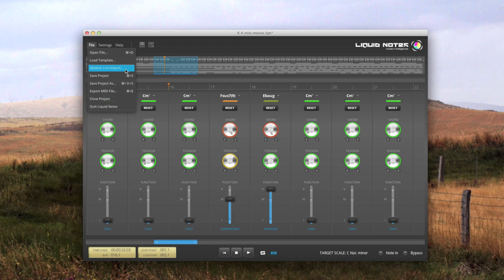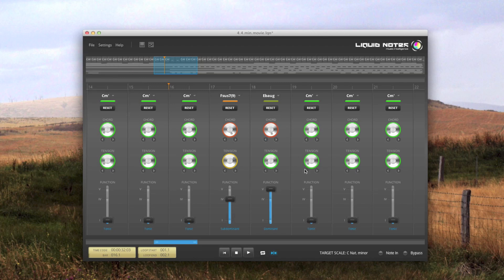And so, these were the main new features in Liquid Notes version 1.5. A lot has changed as you can see. But there is even more to come.